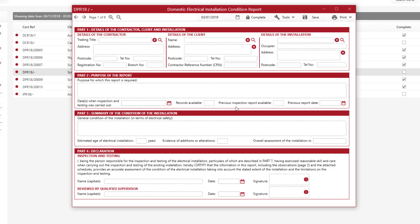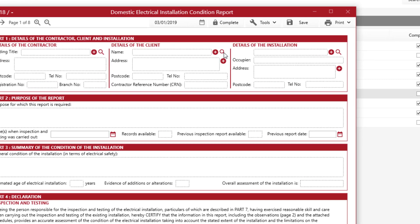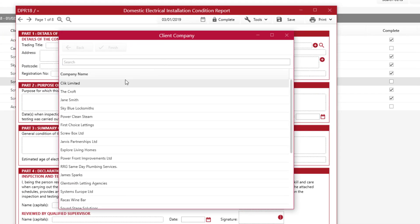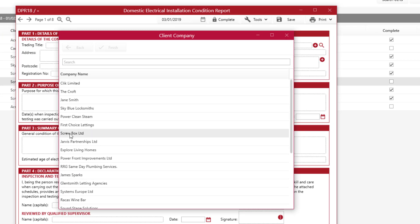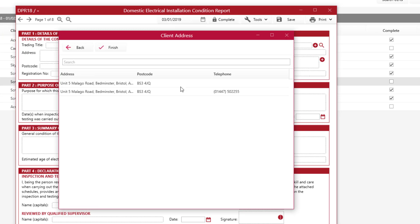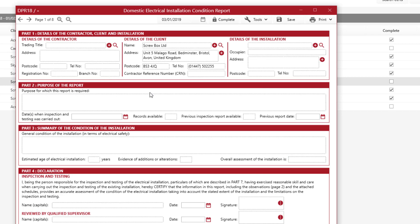For example, if you have client data in your database already, you can click on the magnifying glass on Details of Client and select that client. We're going to select Screwbox Limited, select that address, and now it's pre-filled all that address detail in.